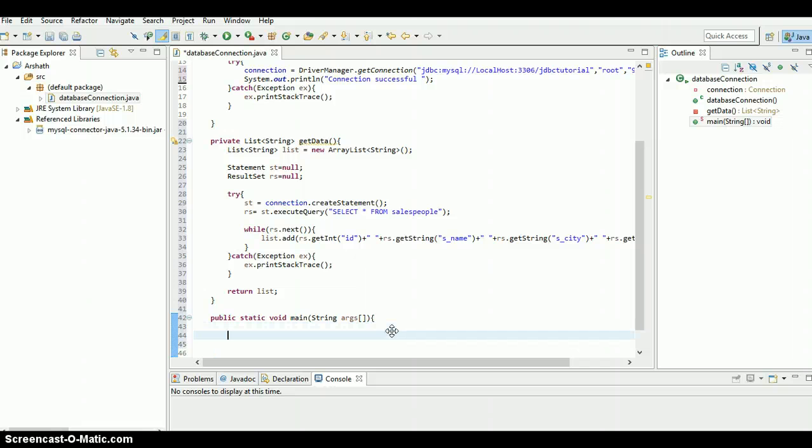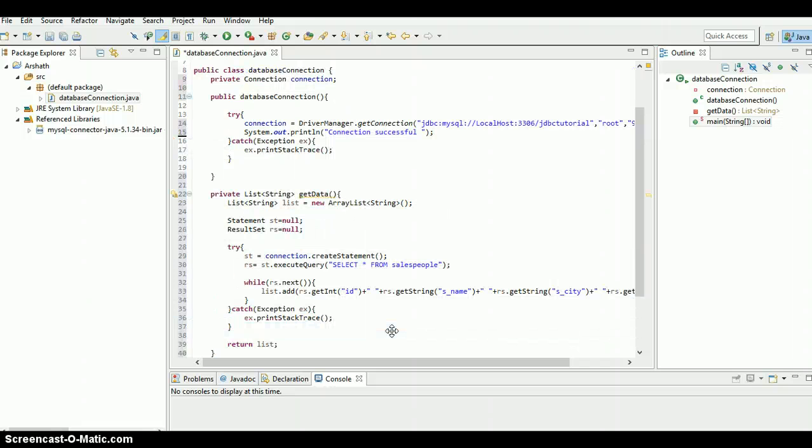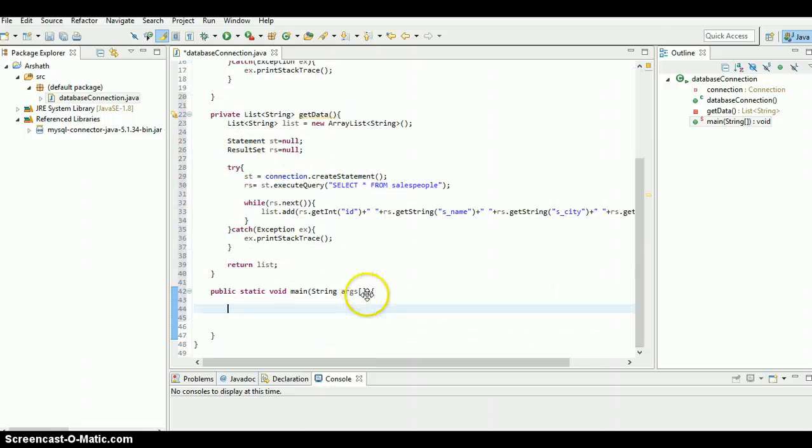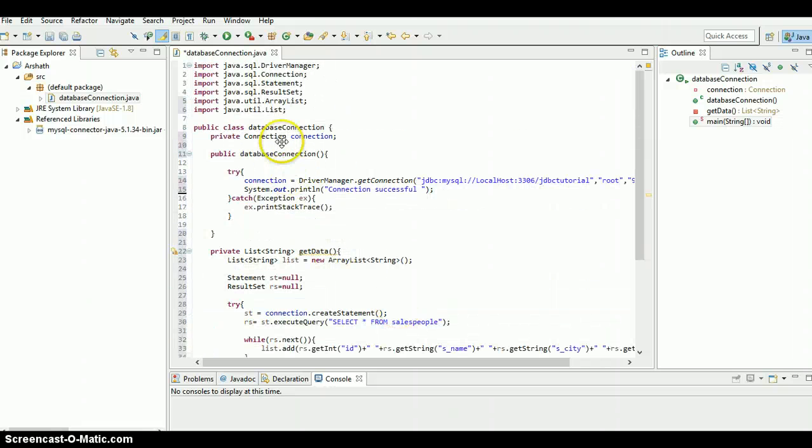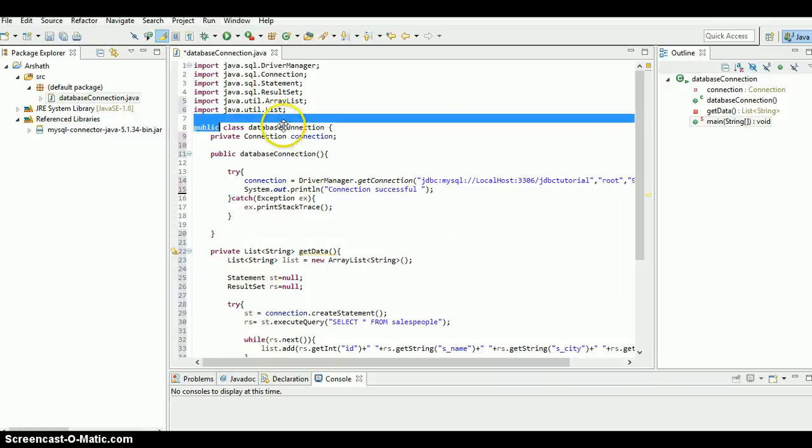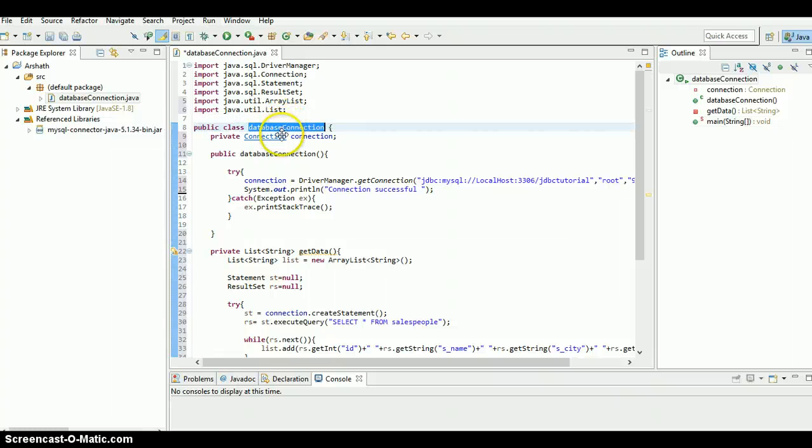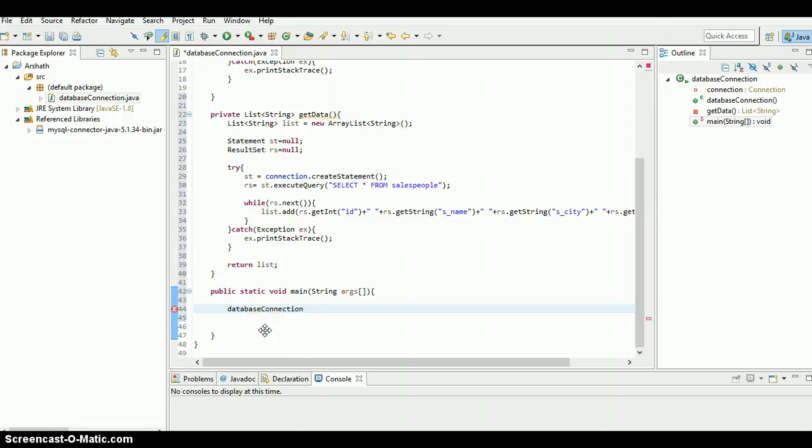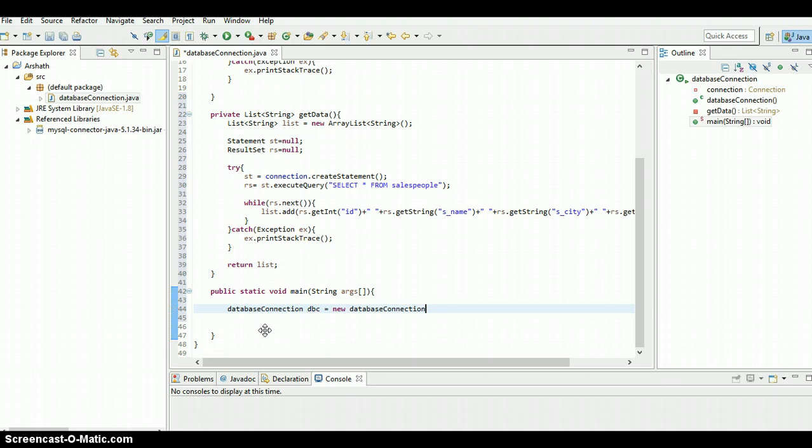Come into the main method and we need to create an object for this class. Just copy the name of the class - database connection, so dbc is the object. New.